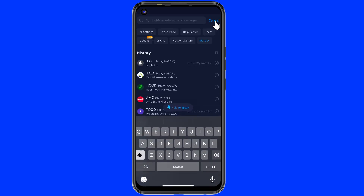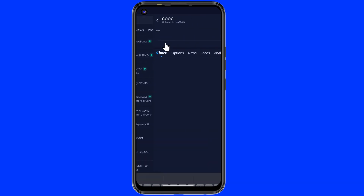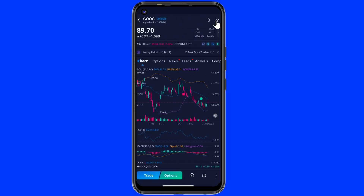Now let's make another one. This time I choose Google and add it to the watch list using the same procedure.